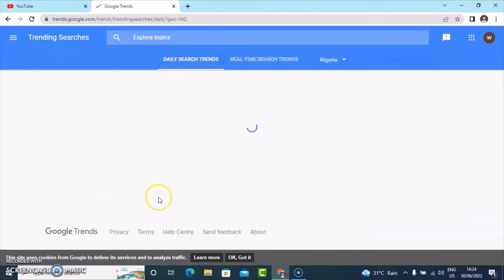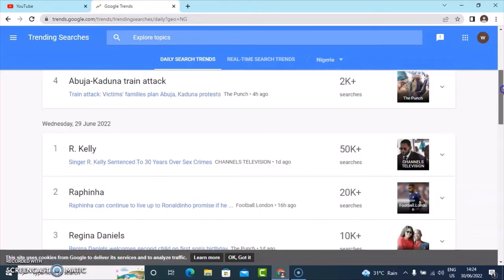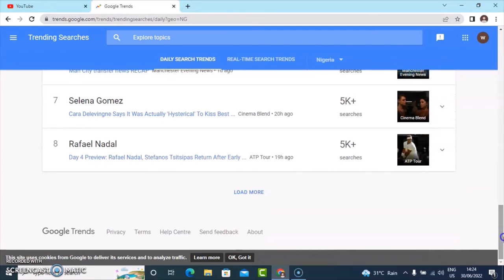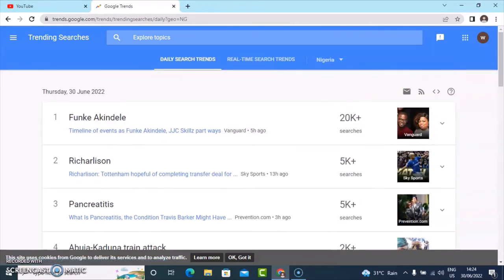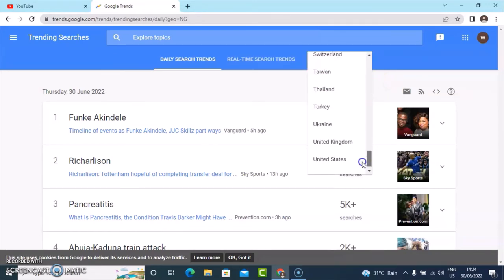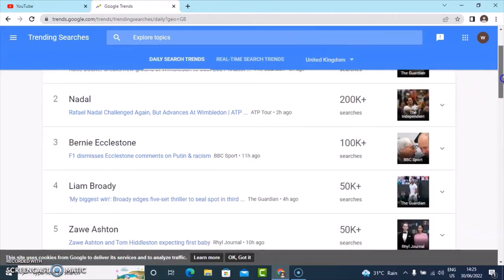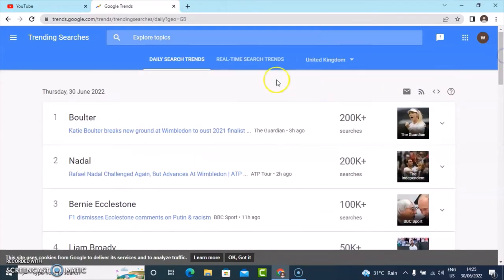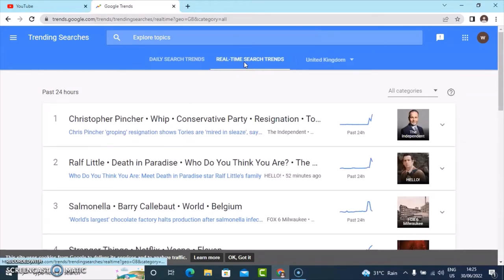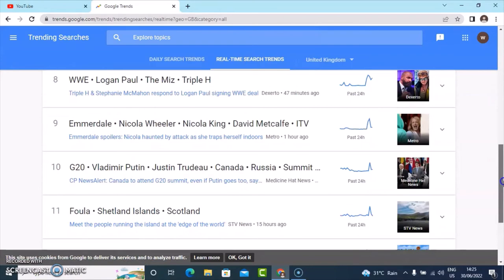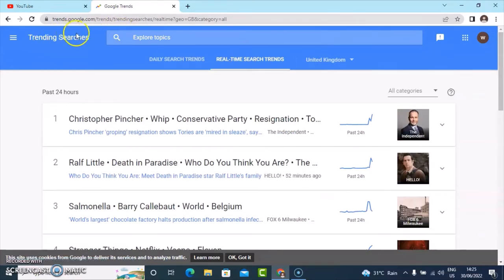If you want to see even more, click on 'see more trending' or 'load more.' Google Trends will automatically detect your location and give you information based on that location. If you want to change your location to see what is trending in a different country, click on the country dropdown — for example, it shows Nigeria — and you can select any other country like United States or United Kingdom. I just chose United Kingdom, so this shows everything currently trending in the UK.